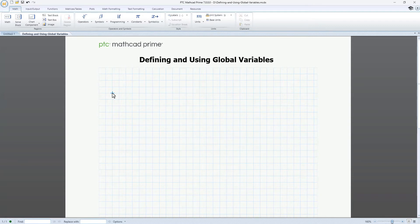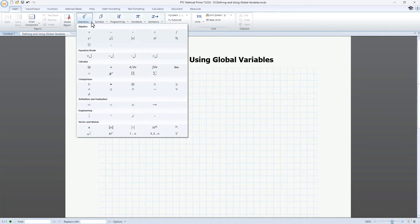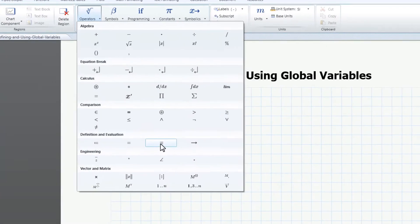Open a new worksheet and type x. Let's define x as a global variable by inserting a global definition operator. On the Math tab, in the Operators and Symbols group, click Operators. In the Definition and Evaluation category, select the global definition operator.